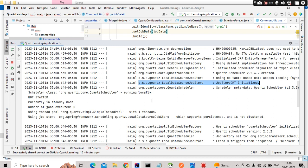So how do you know whether it is running at RAM level or at database level? When you run the application there is a log you need to identify: 'QuartzLocalDataStore'. If the log shows 'JobStoreCMT', that means it is using a database.